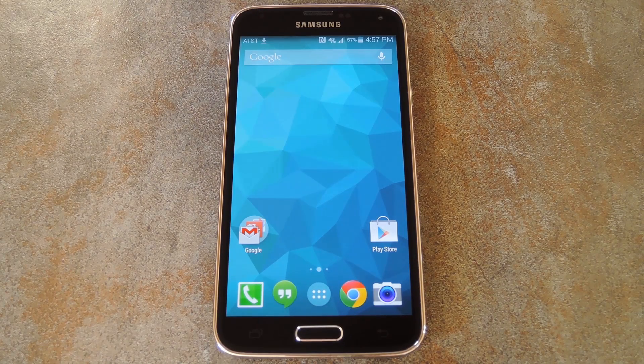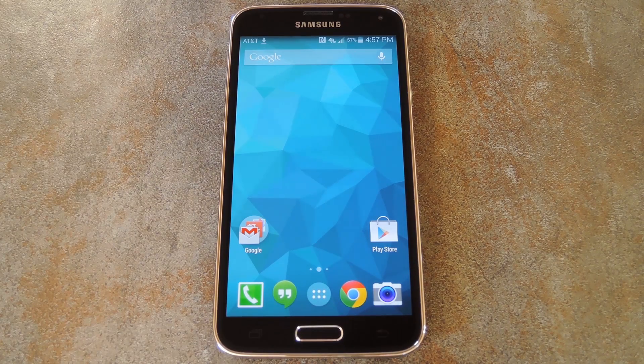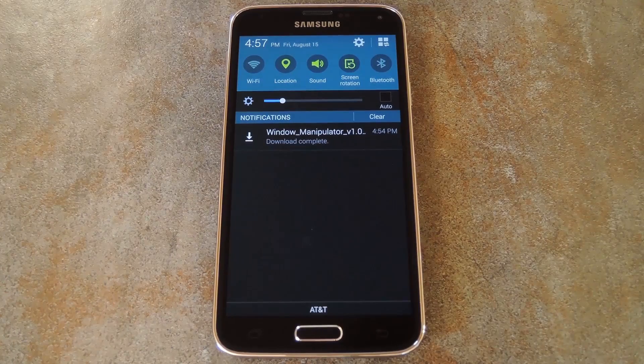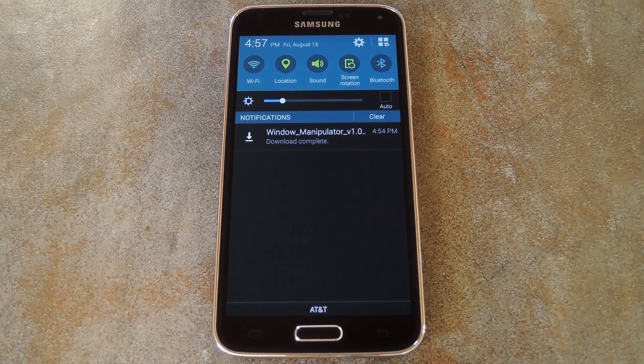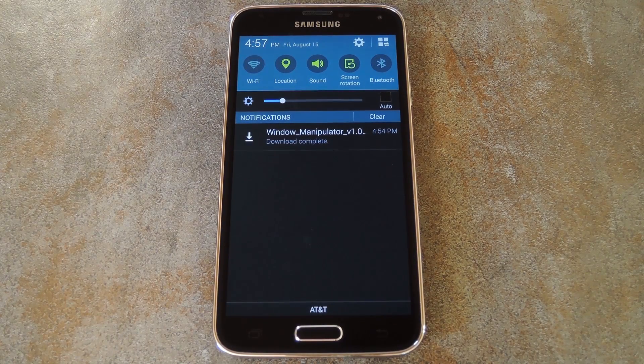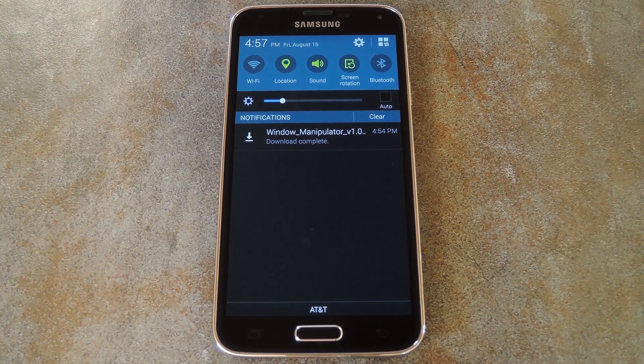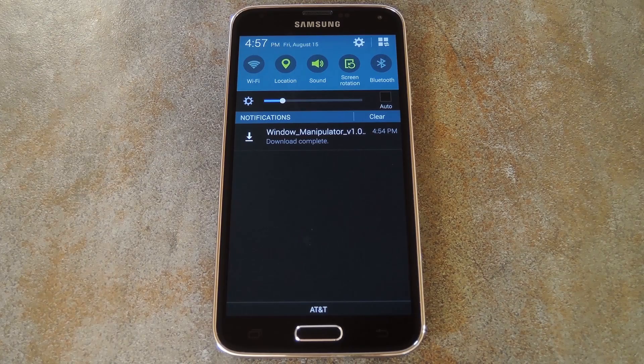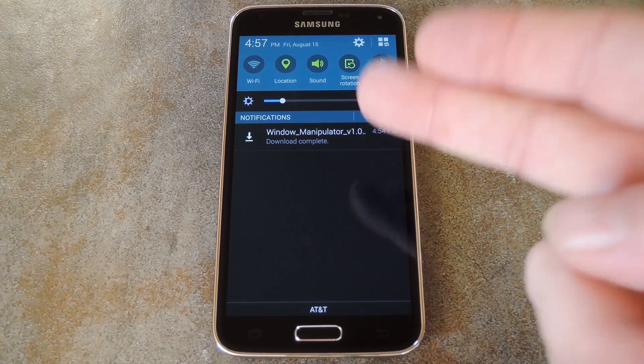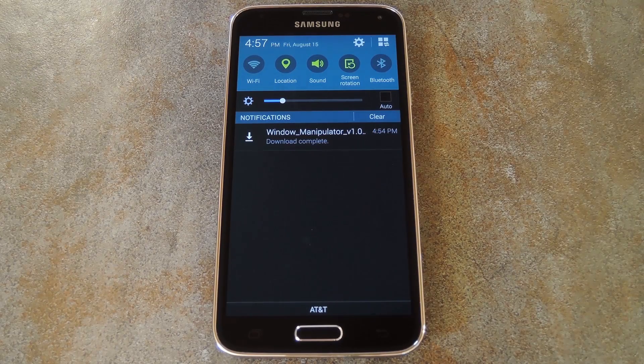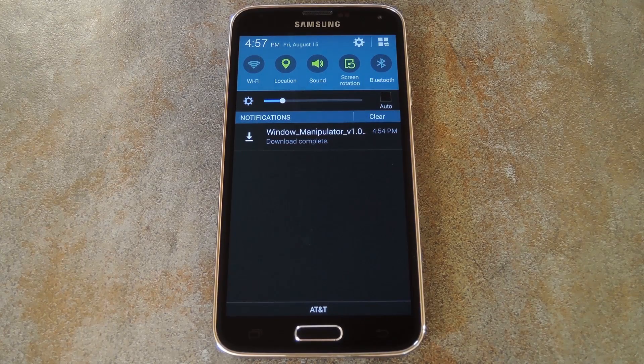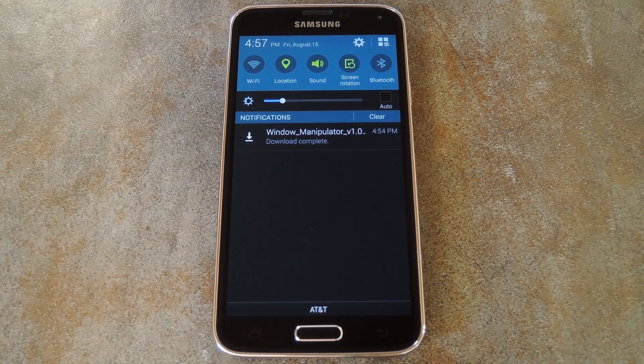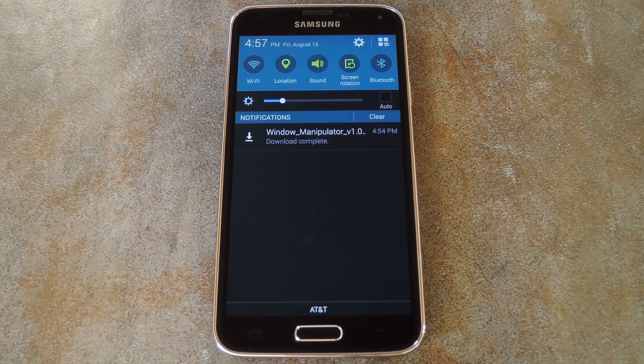Now like I said, this can be done by editing values in your device's build.prop file, but developer Basil Bakir has created an app that allows rooted users to modify different display density values with an easy-to-use interface. The app is called Window Manipulator, but it hasn't found its way onto the Play Store just yet, so you'll need to download it separately.